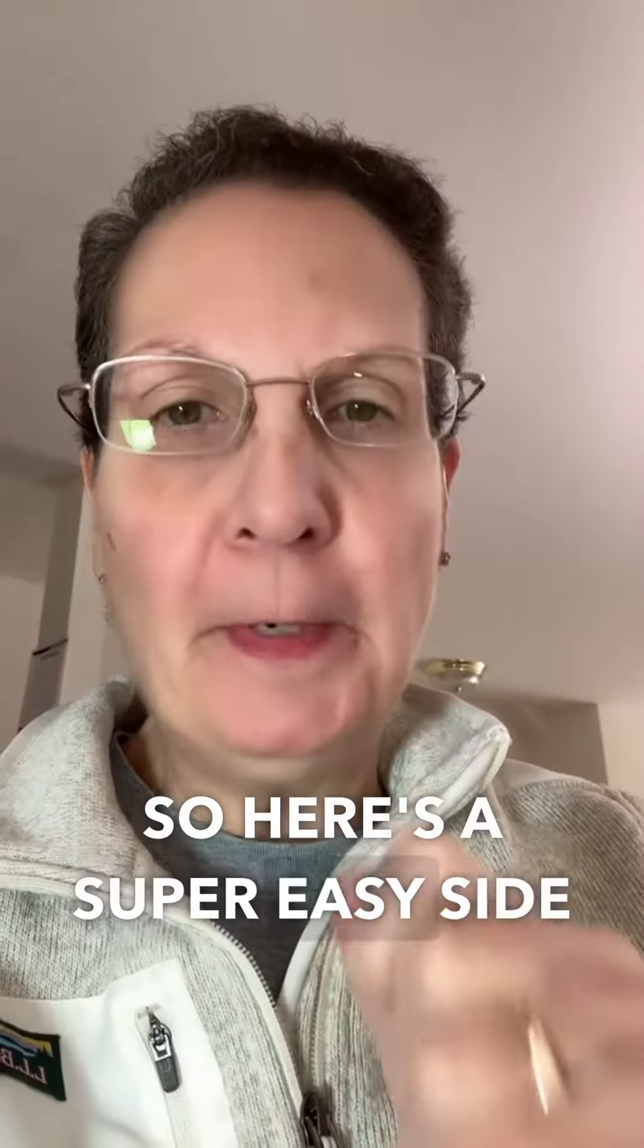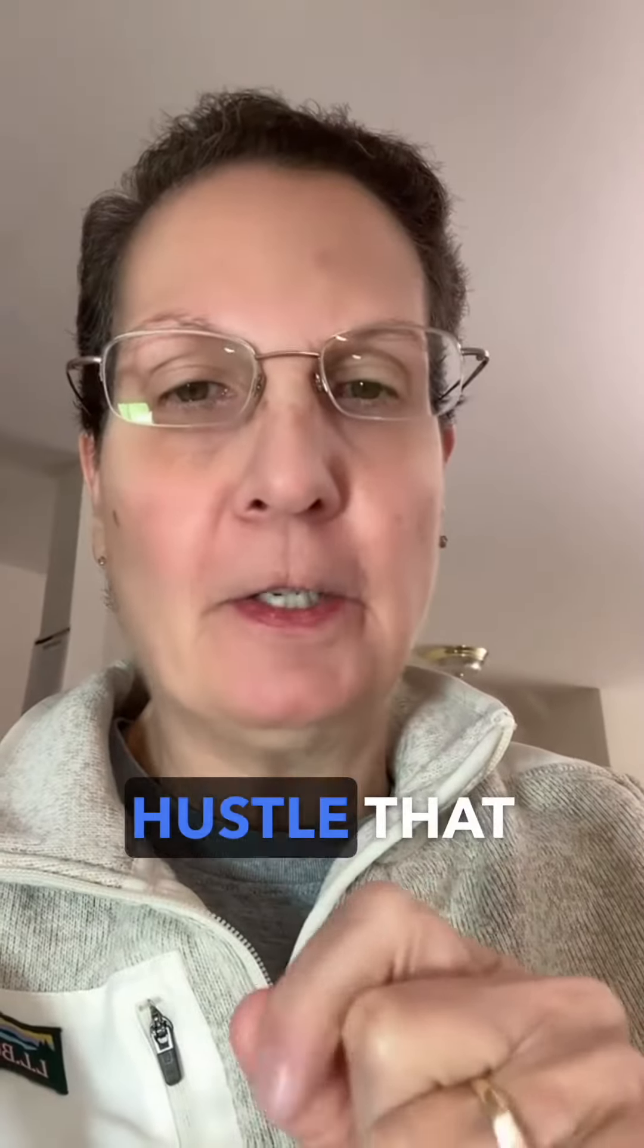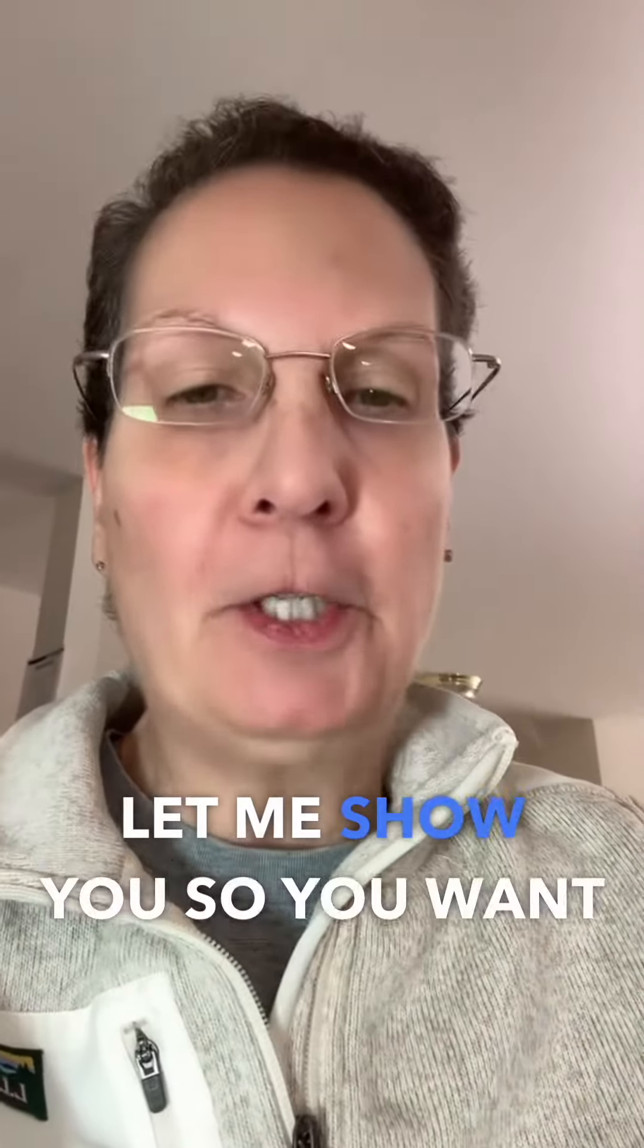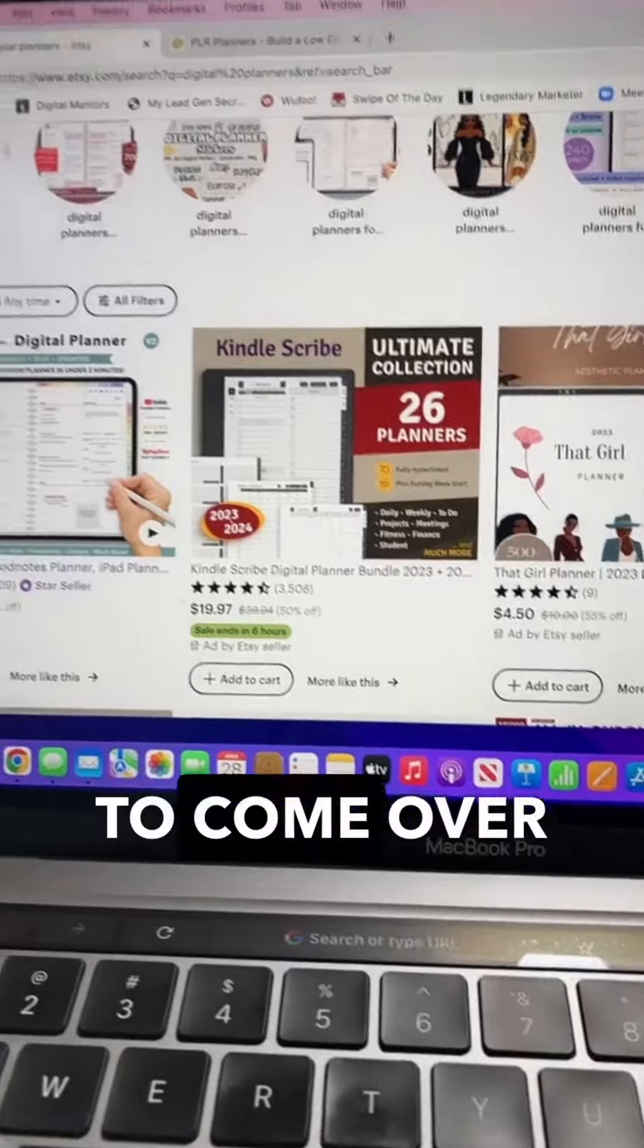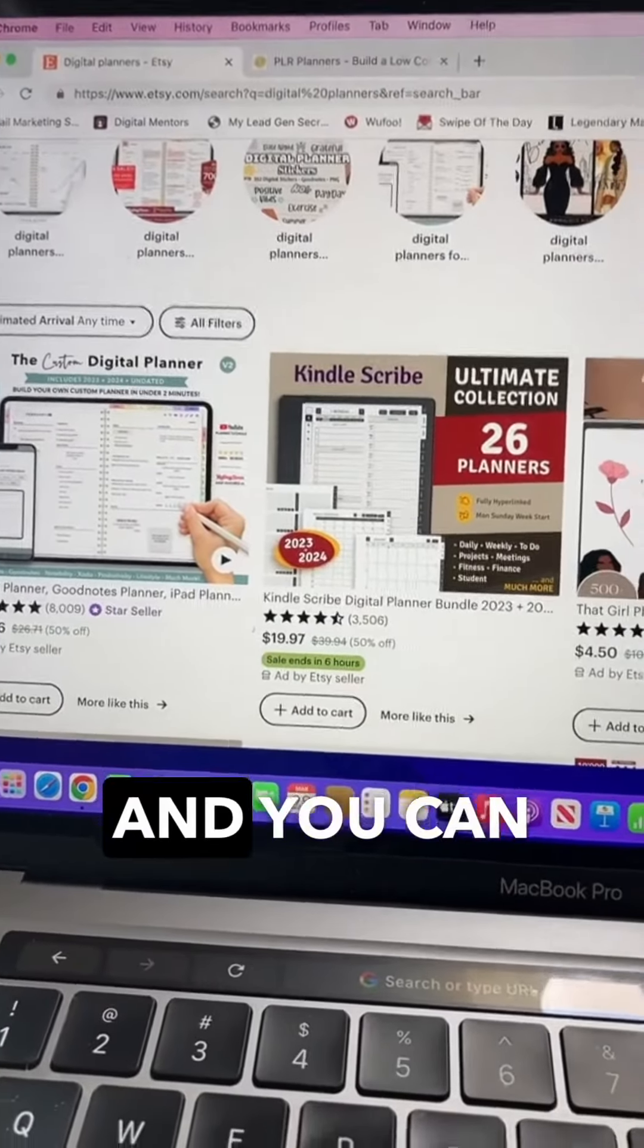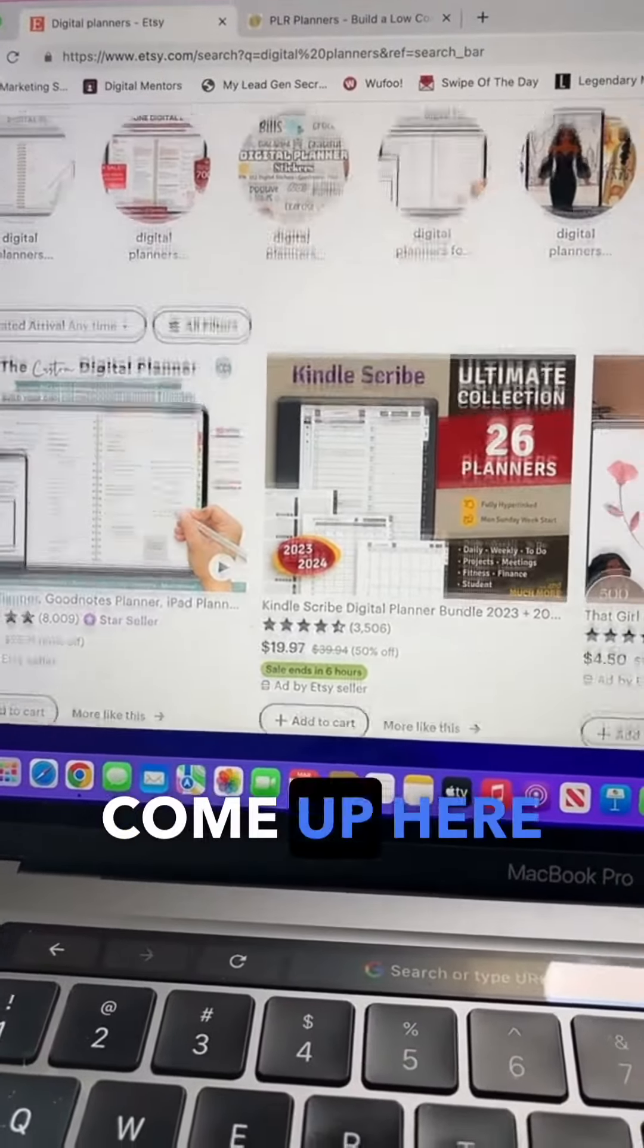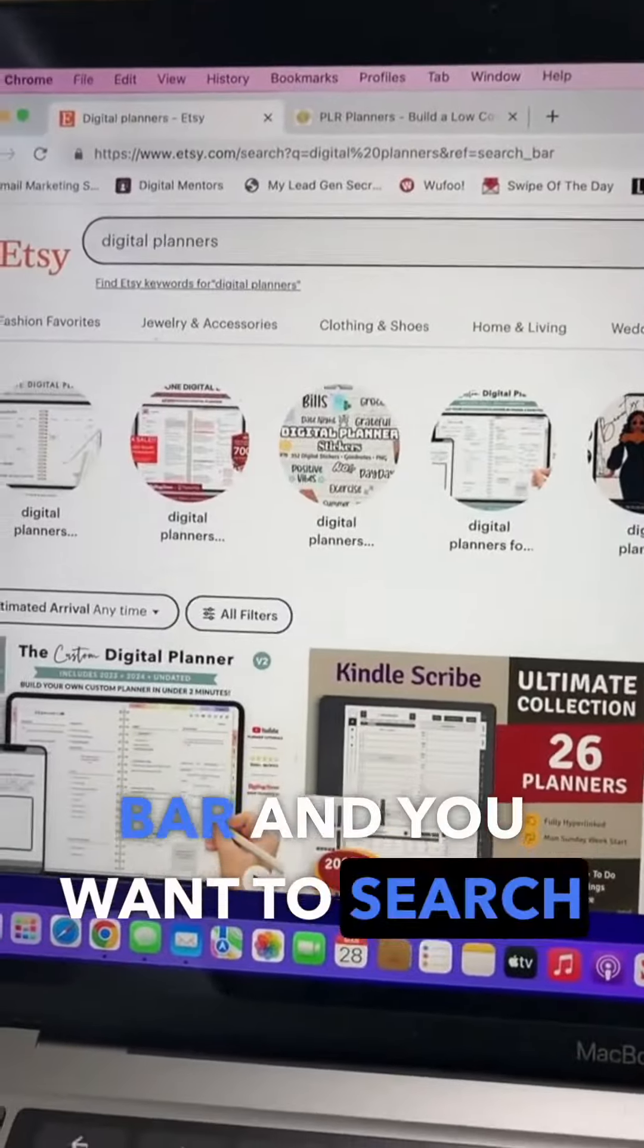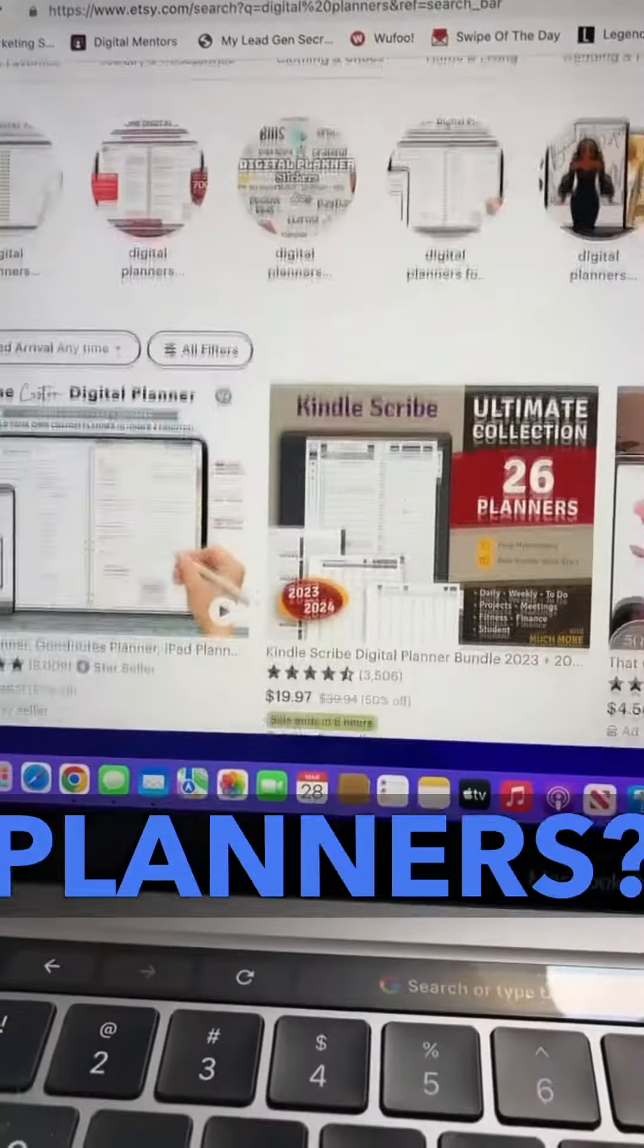So here's a super easy side hustle that anyone can do. Let me show you. Come over to Etsy, and in the search bar, search for digital planners.